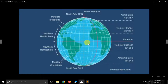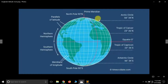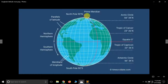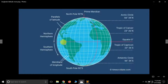Latitudes never meet each other, so they are also known as parallels of latitude. Longitudes meet at two points — at the north pole and at the south pole. The zero degree longitude is known as the prime meridian, and the longitude opposite to it on the back side of the globe is known as the anti-meridian. The equator is the longest latitude and is at zero degrees, just as the prime meridian is also at zero degrees.